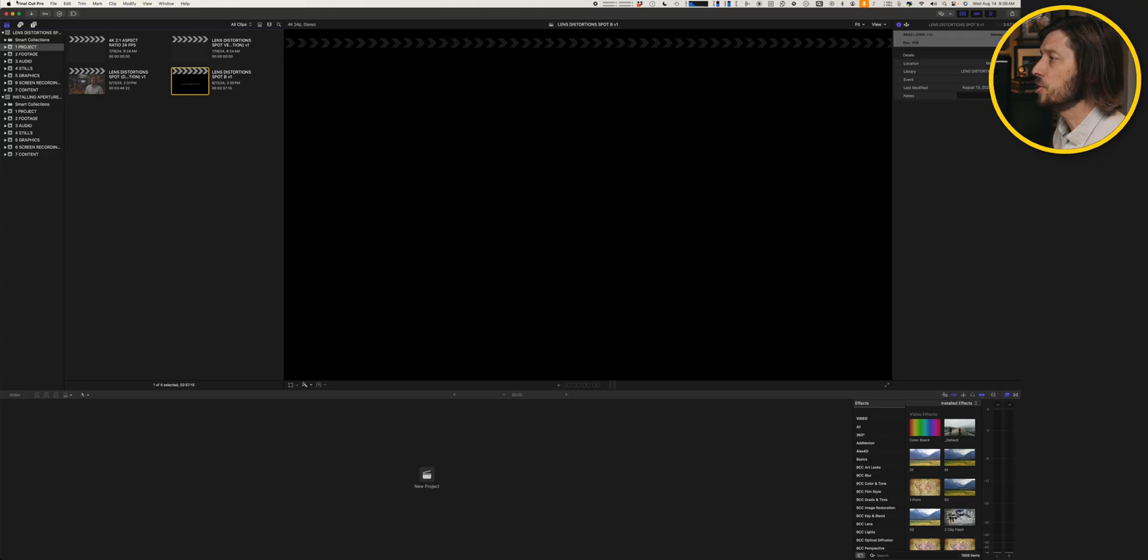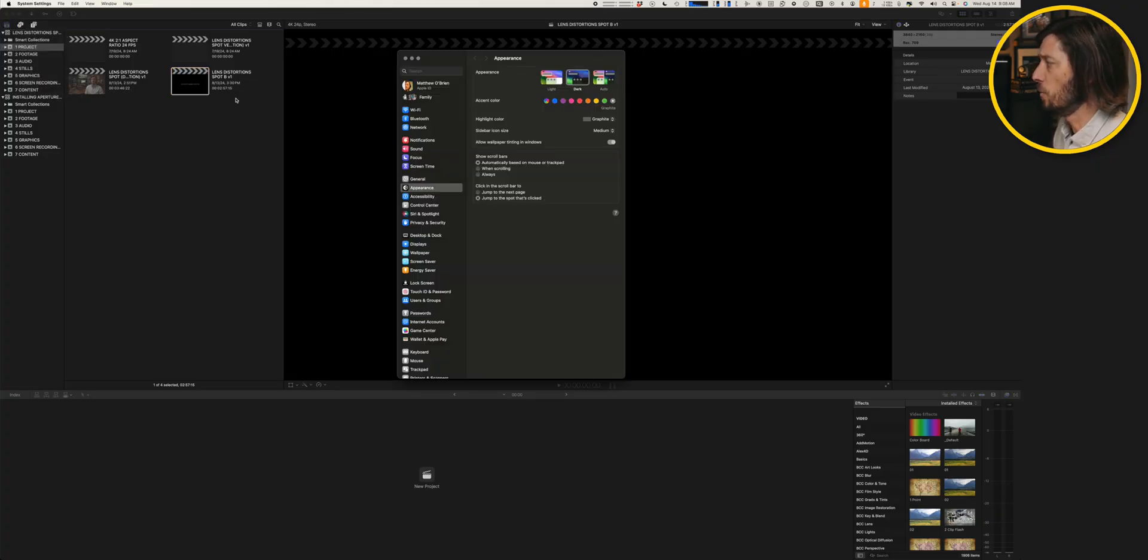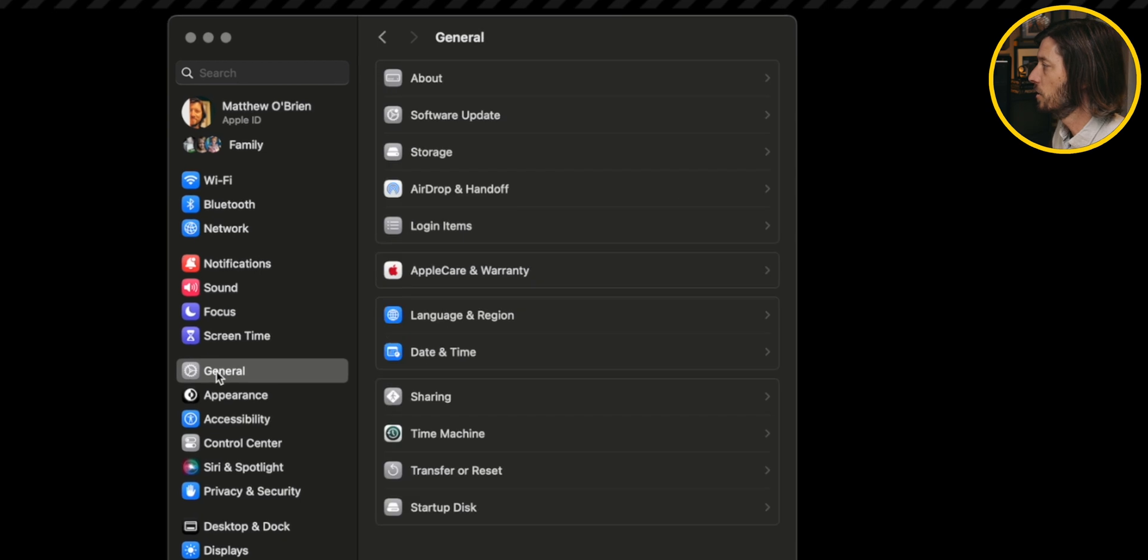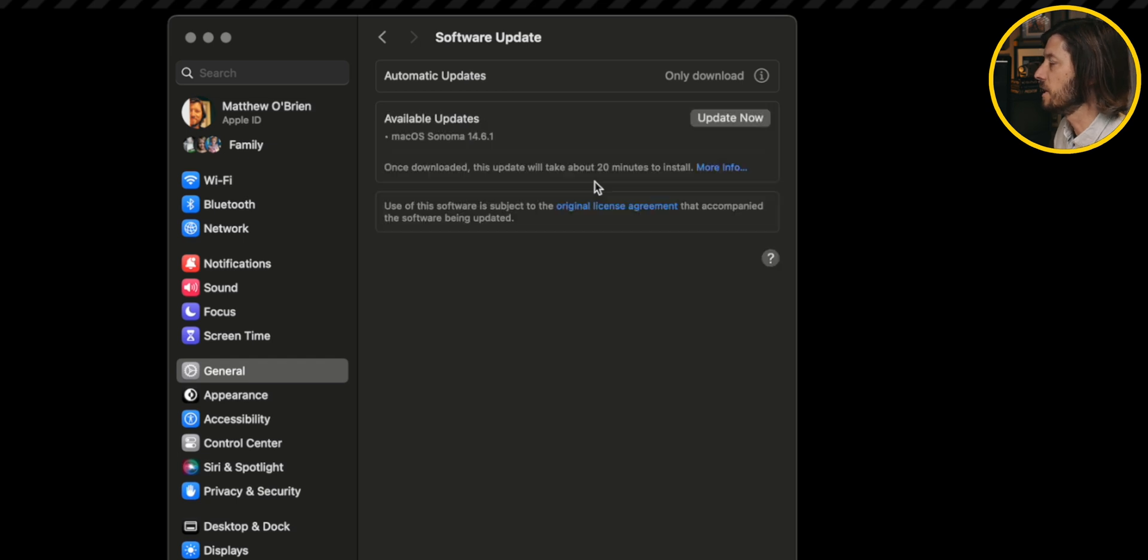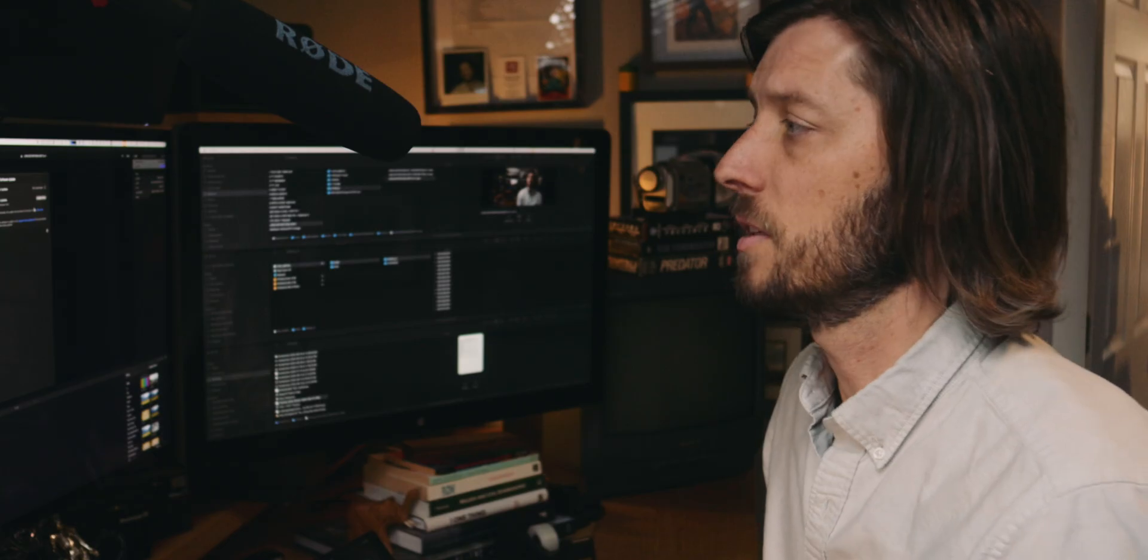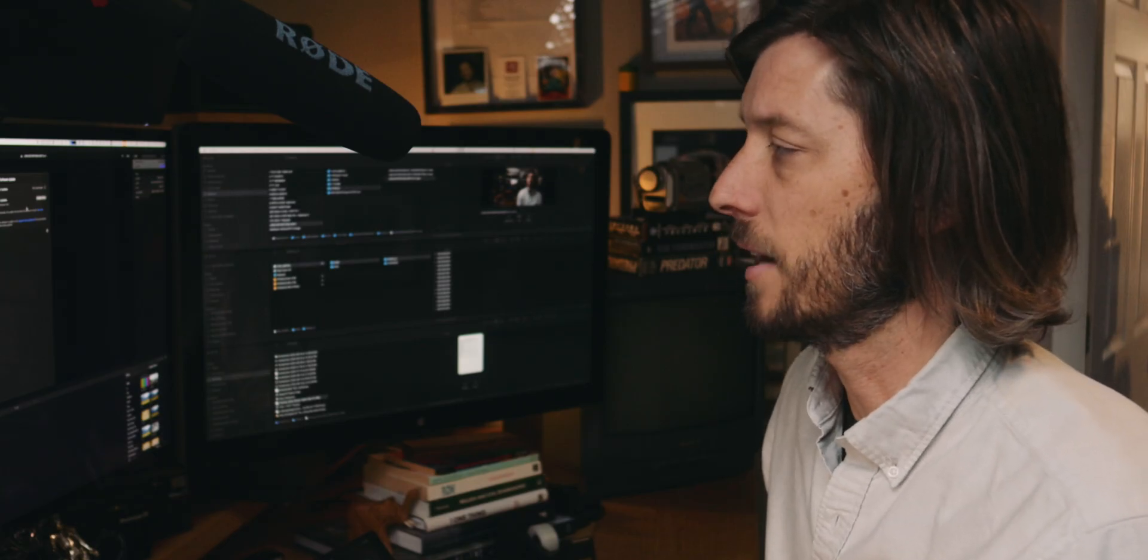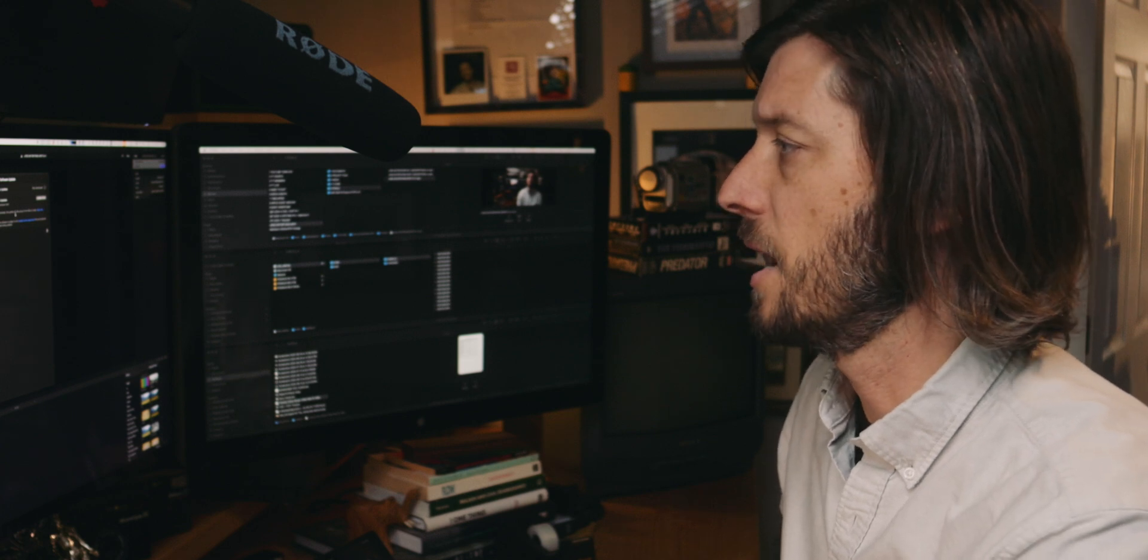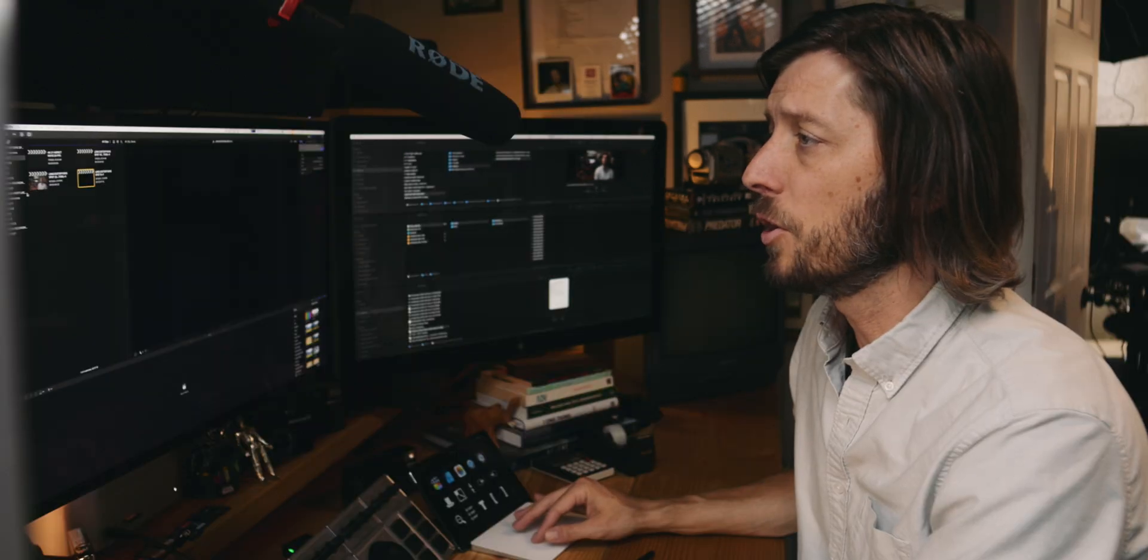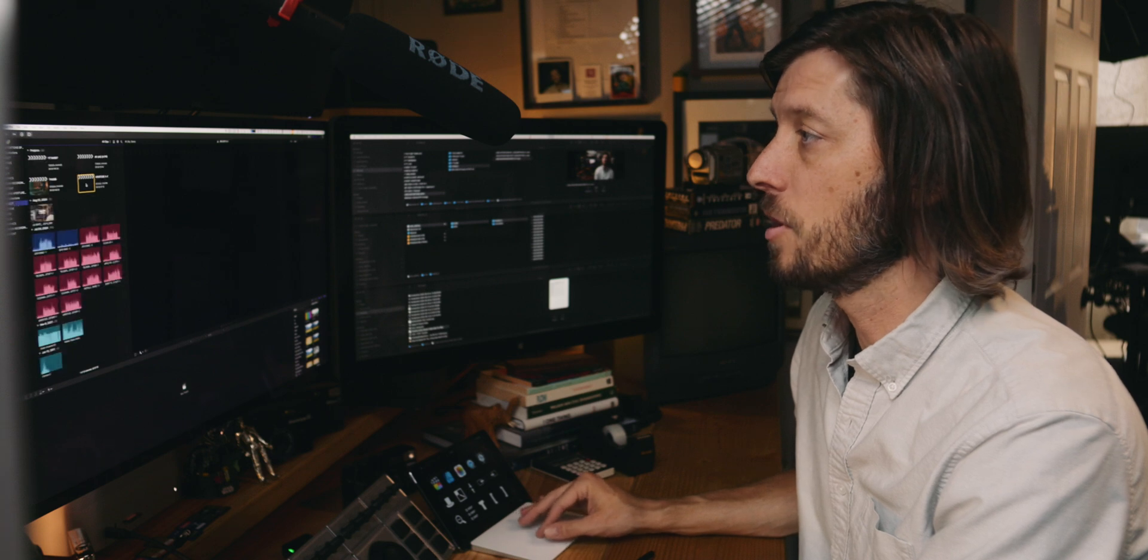The last thing that we're going to check is we're going to check to make sure there isn't a Pro Video Formats update going along with this update to Final Cut Pro. So we want to go to the Settings app and then go to General and then Software Update. And we're going to check for updates to see that there isn't a new Pro Video Formats that goes along with this update. I doubt there will be. So it looks like I just have one update to do on macOS Sonoma 14.6.1. I'll do that another time, but no Pro Video Formats update.